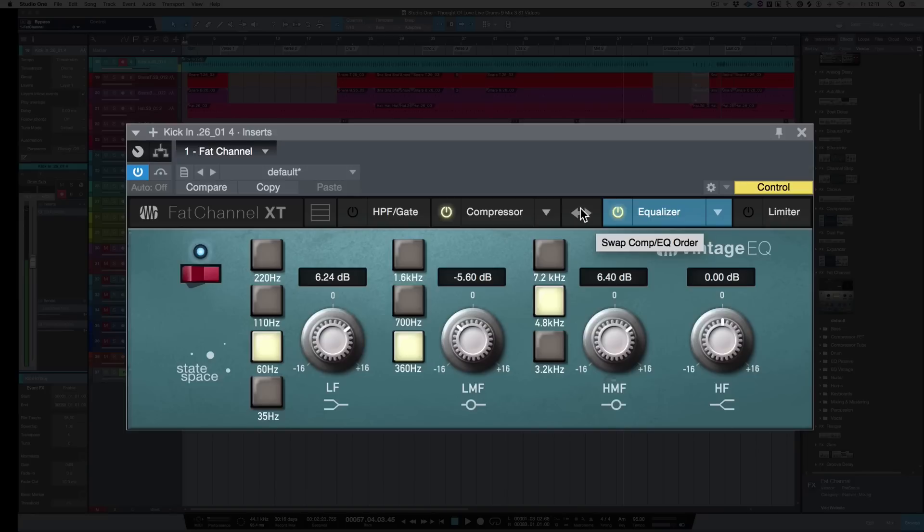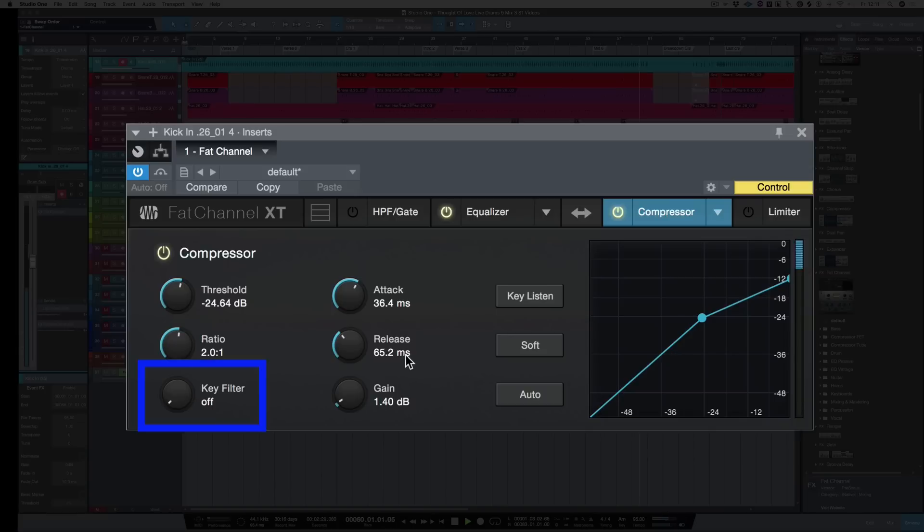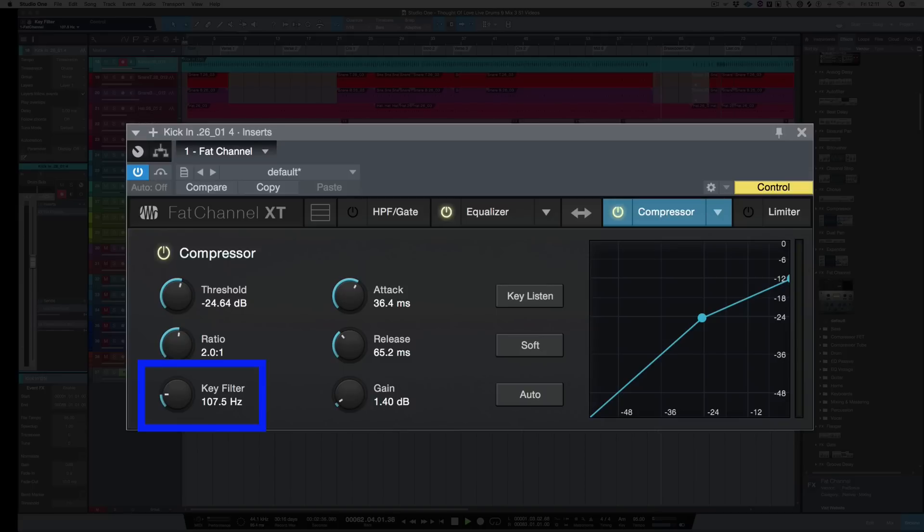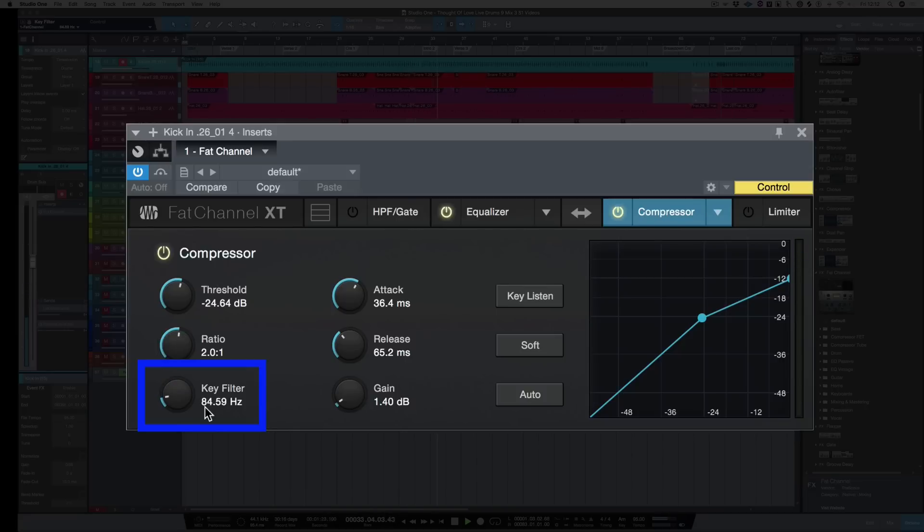The next thing that we can do with the Fat Channel is to put the equalizer before the compressor. Right, we're losing a bit more low end. So we can use a key filter so the compressor doesn't react below a certain frequency. So I can let all the bottom end through and just have the compressor coming in after about 80 hertz.